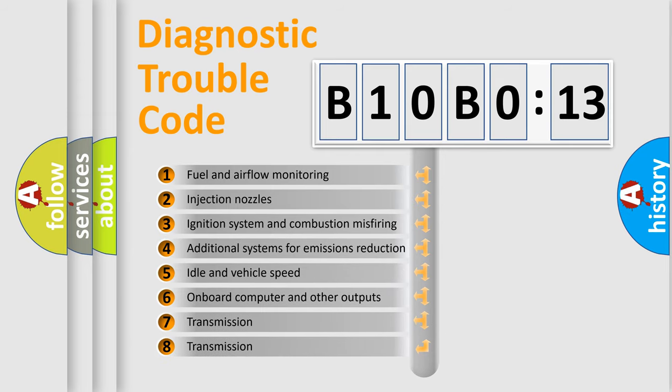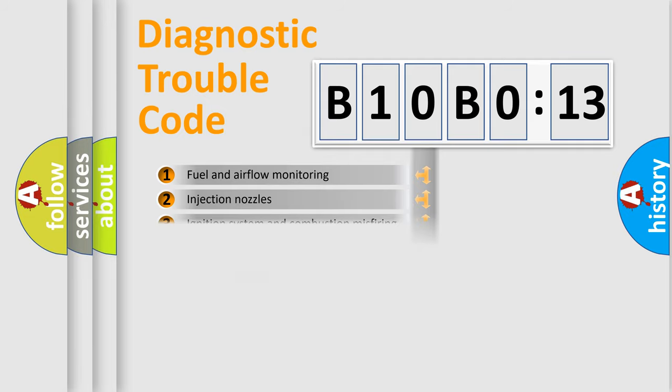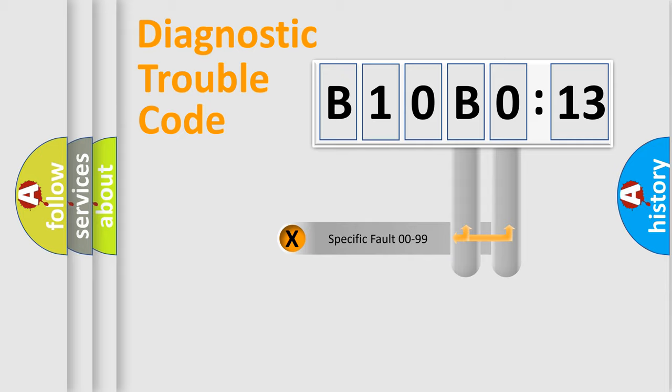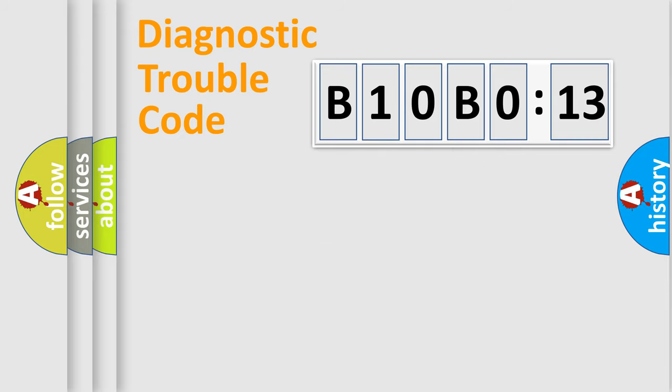The third character specifies a subset of errors. The distribution shown is valid only for the standardized DTC code. Only the last two characters define the specific fault of the group.